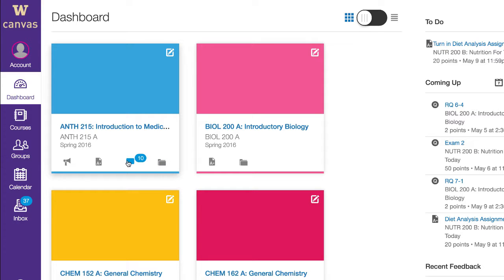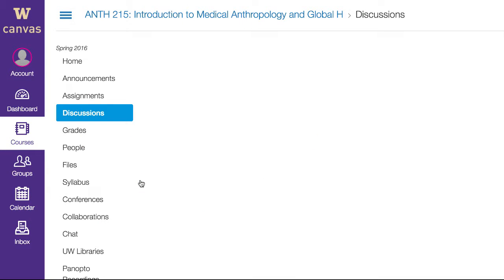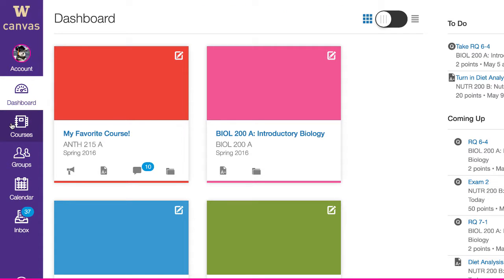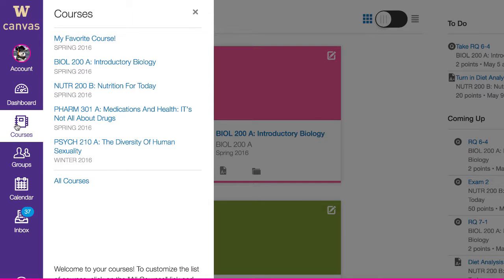Click any of these icons to go directly to the related area of the course. To see all past or present courses in the global navigation, click Courses.